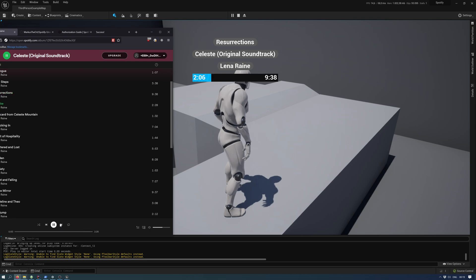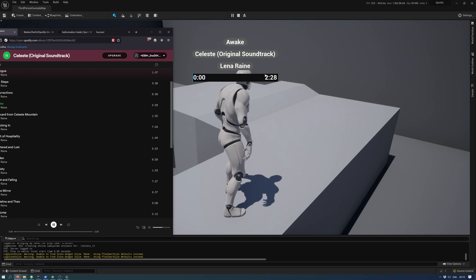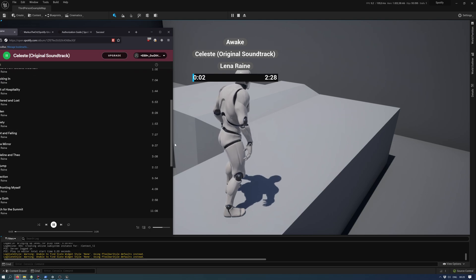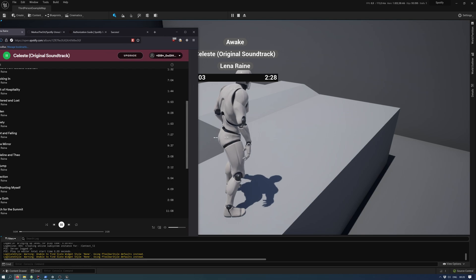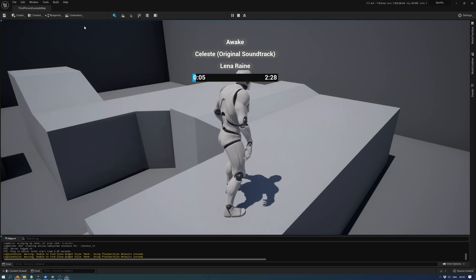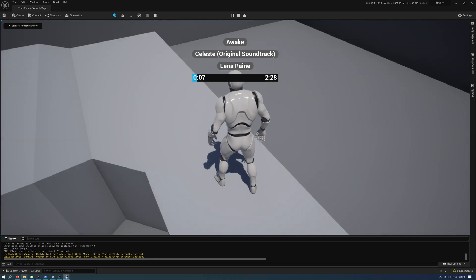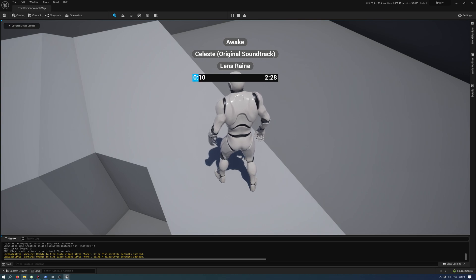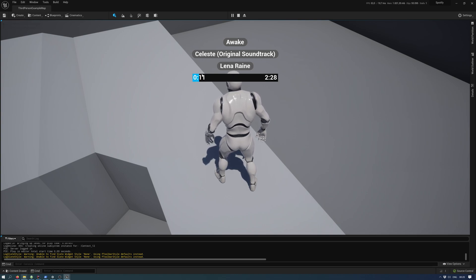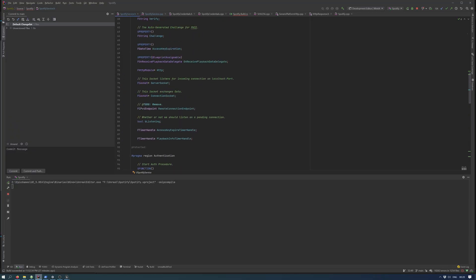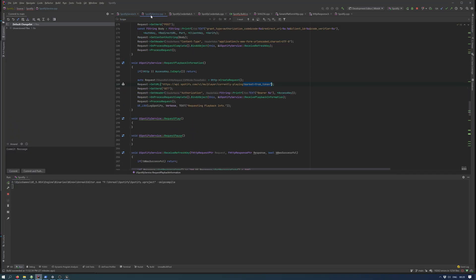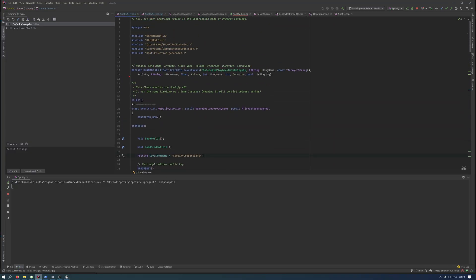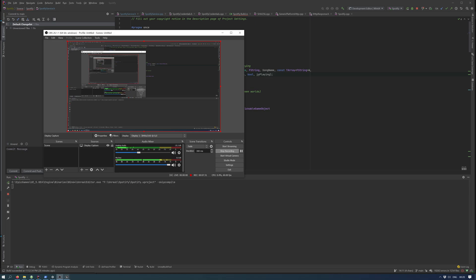It also works with songs that have multiple artists. Every artist will be comma separated here, and you receive them using an array of strings. Okay, so that's it for now.